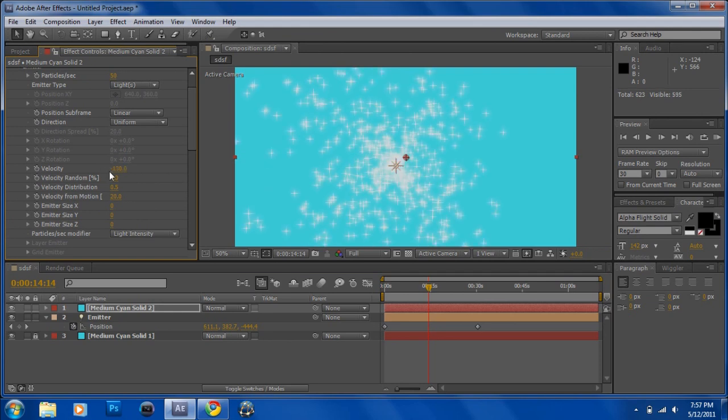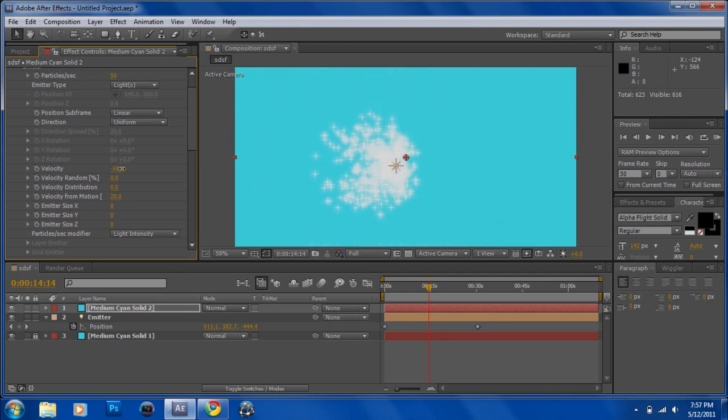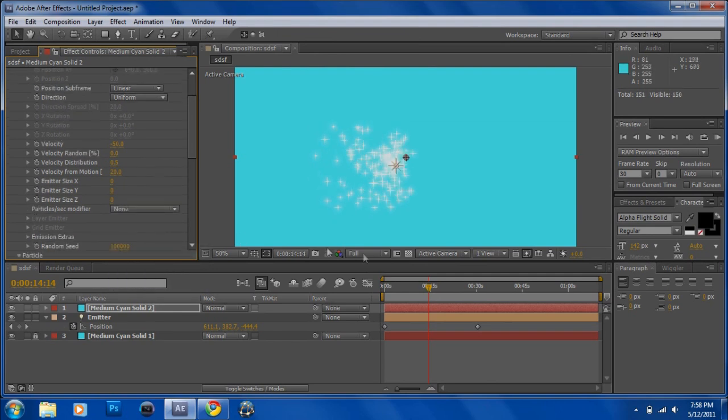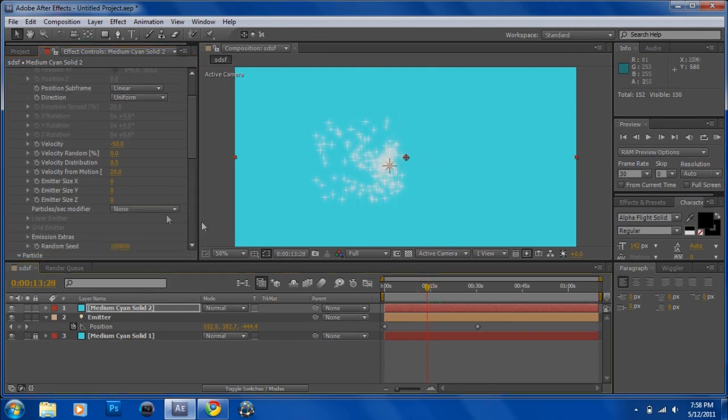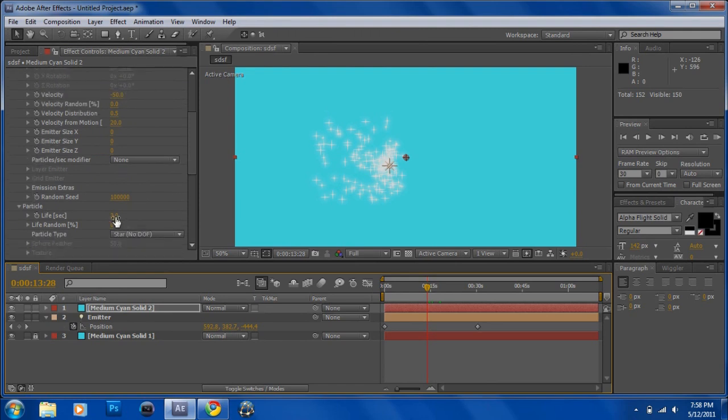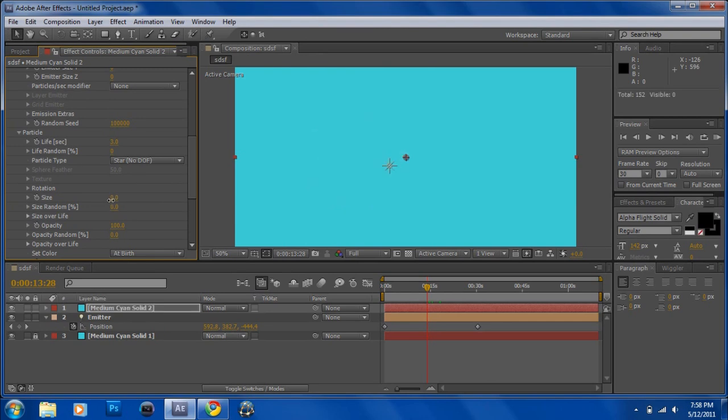Just play around with the settings. Here I'll make it a little smaller. Play around with the size a little bit. I like to put mine like three.